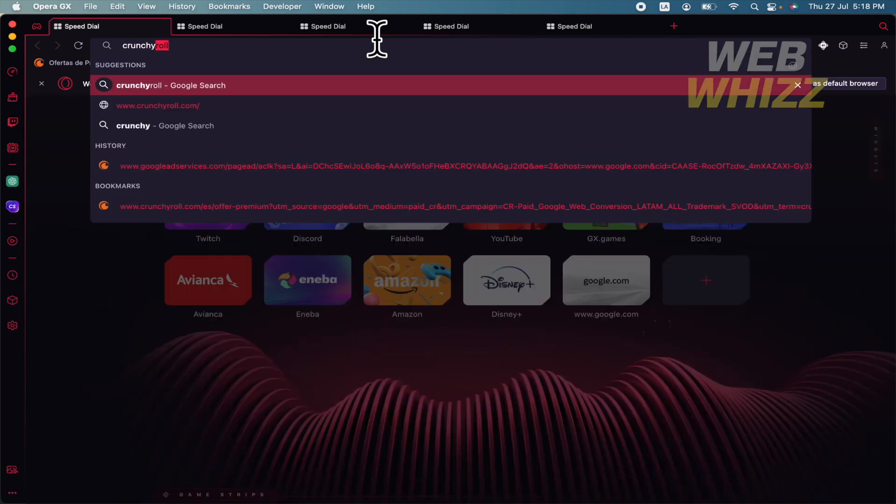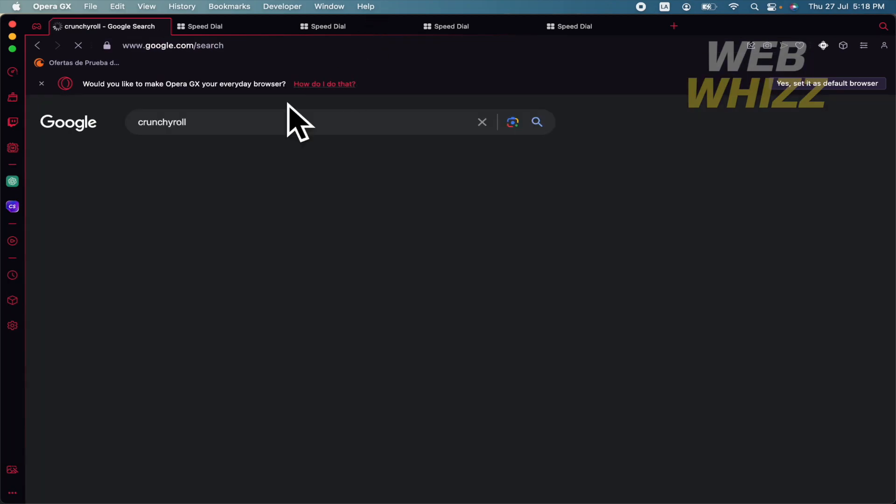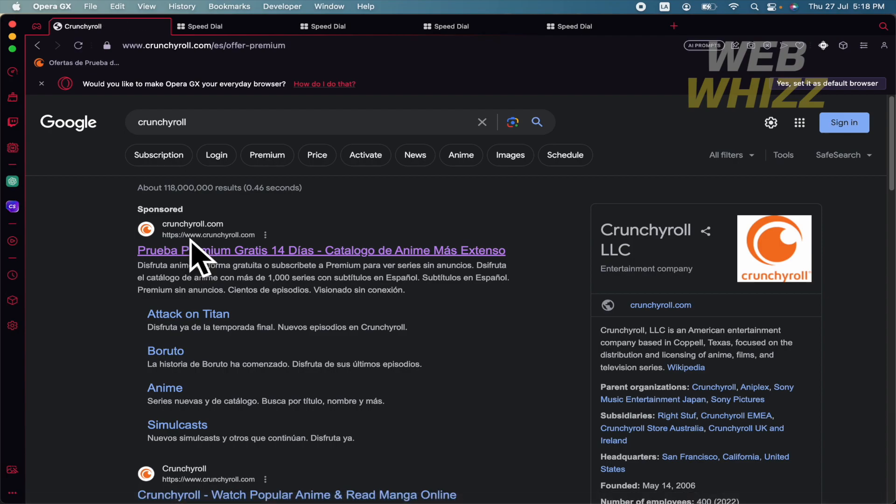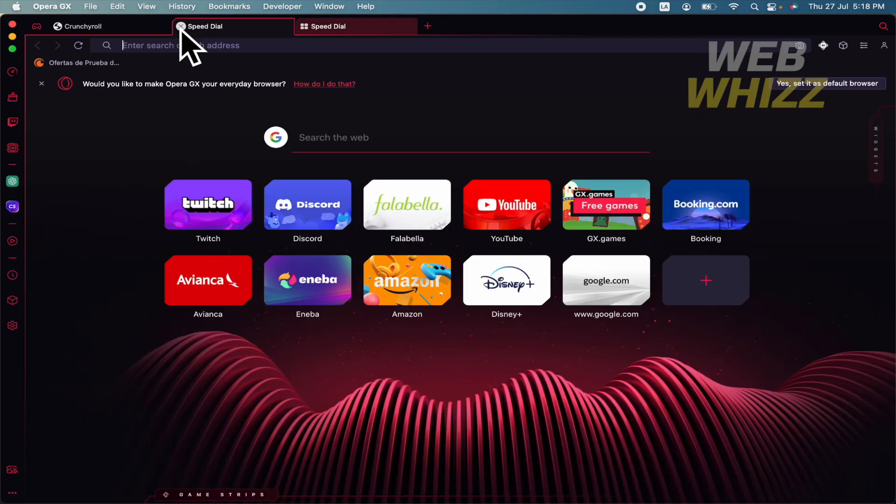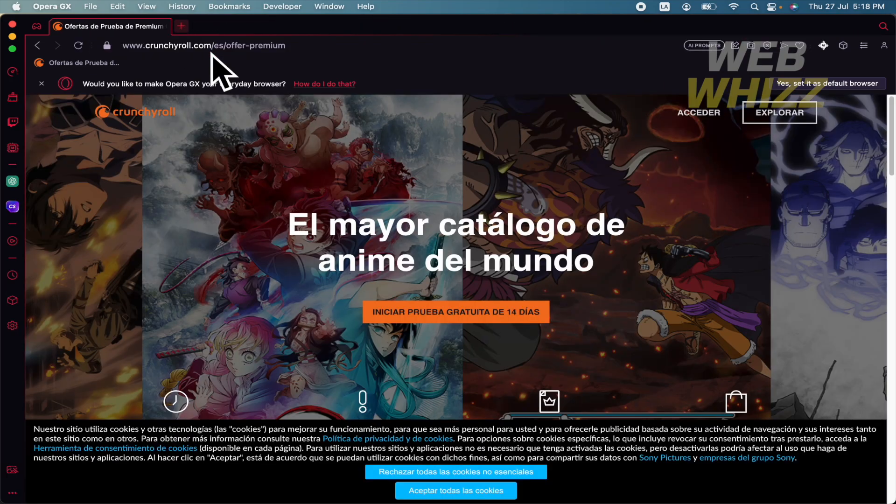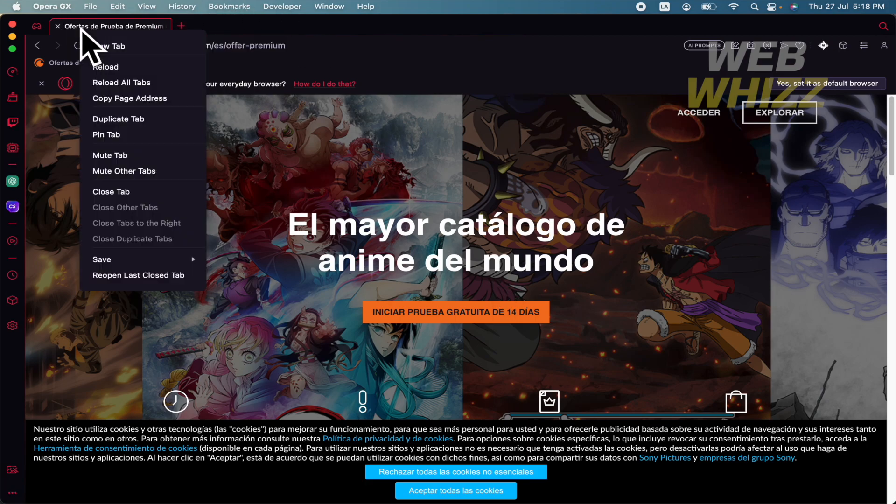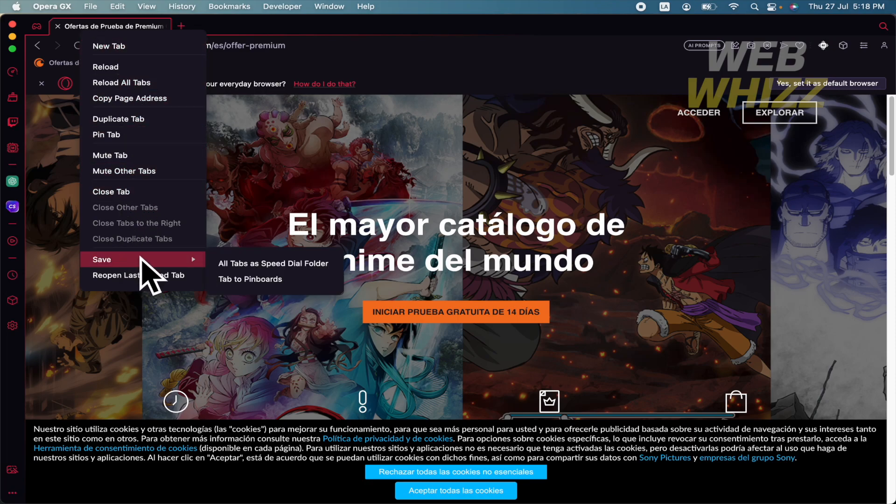Let's suppose I want to open Crunchyroll and I want to save this tab. If you make a right-click on top of the tab, you're going to get this menu, and almost at the bottom I have the save option.